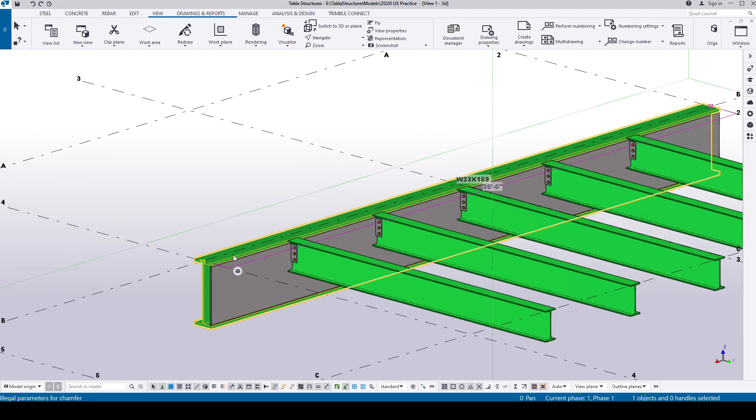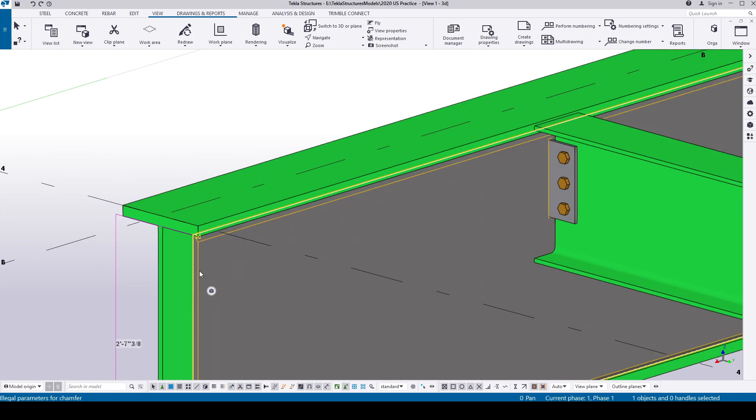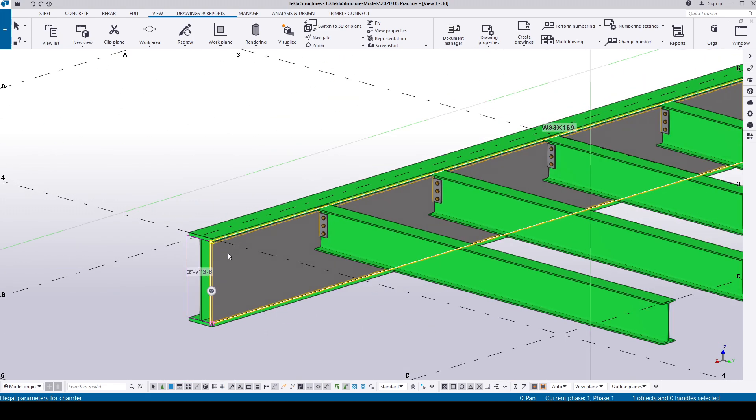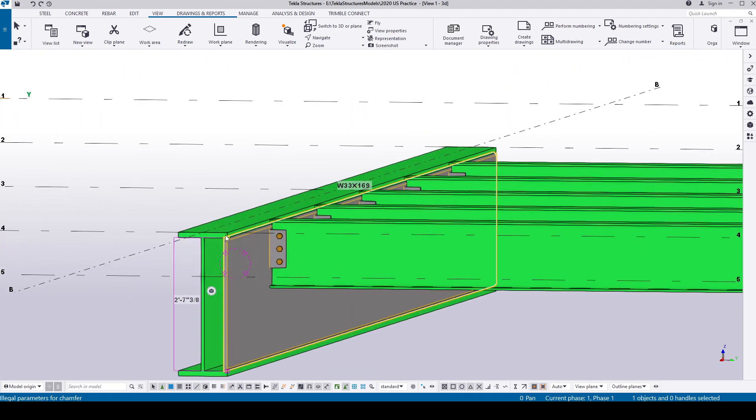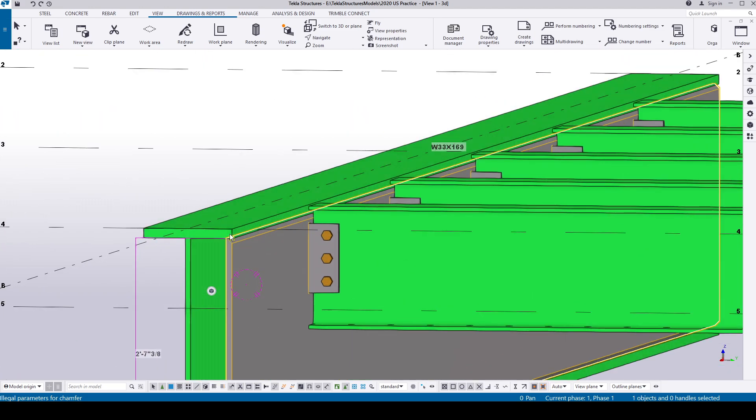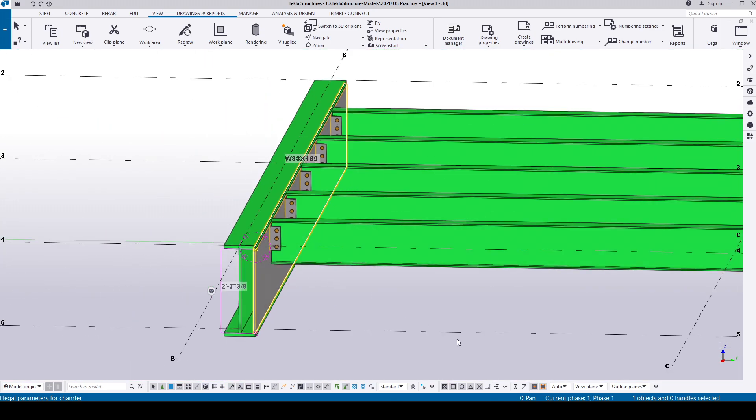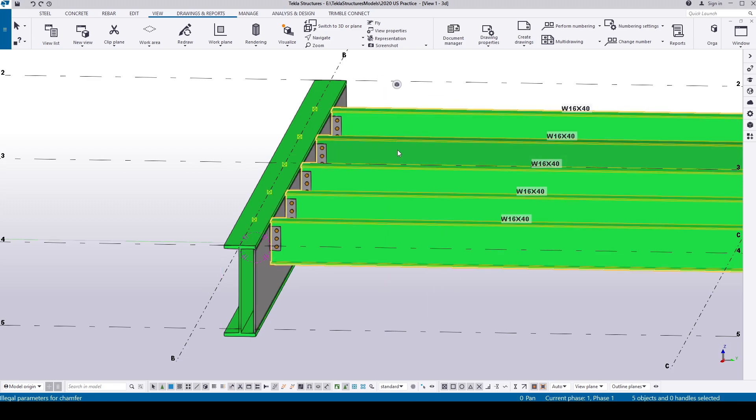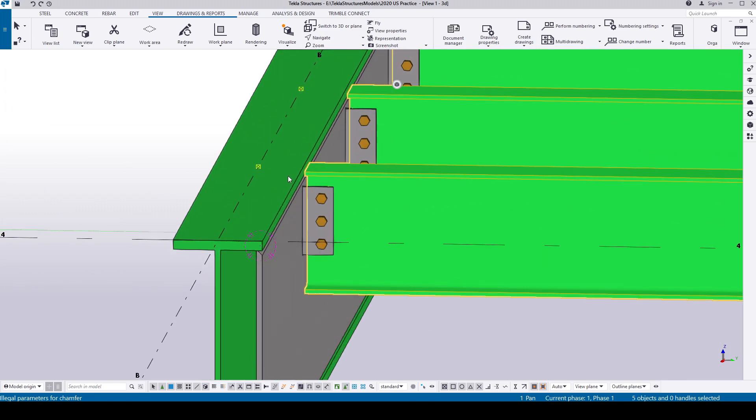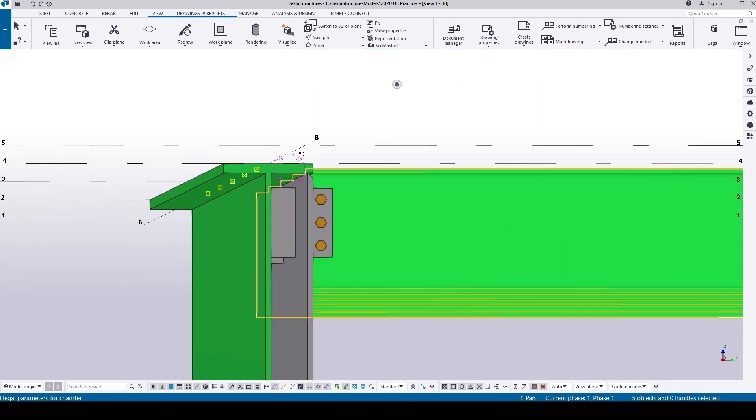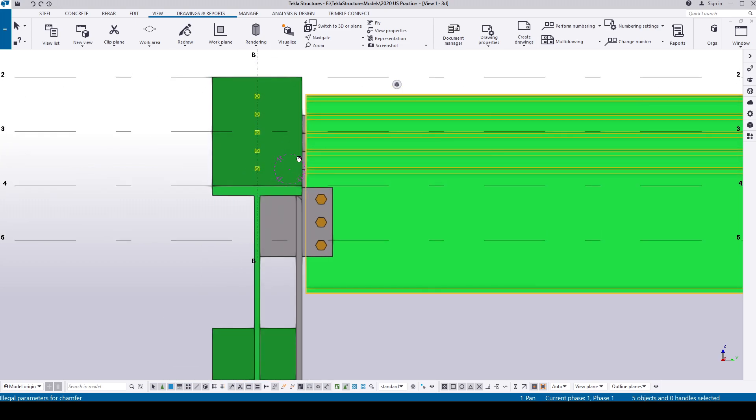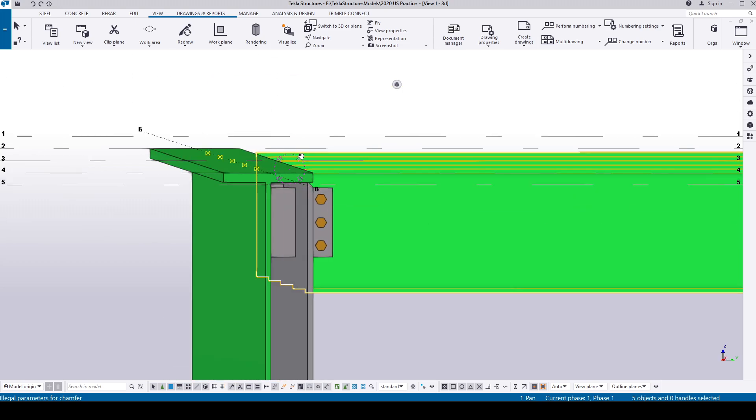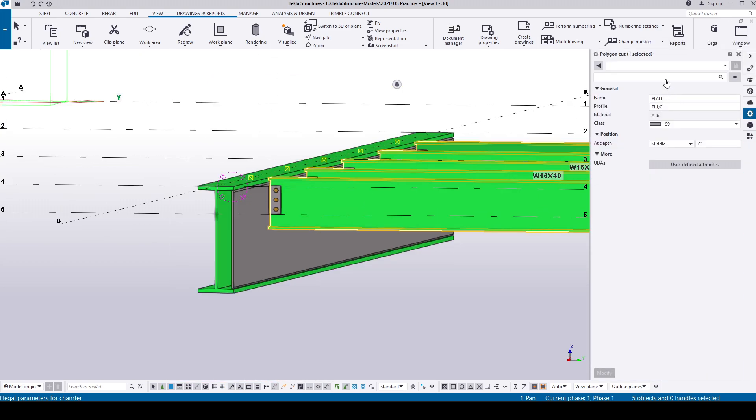We have a W33 by 169 with a 3 by 4 inch cover plate welded to that beam. The connecting W16 by 4D beams are connected to the W33 by extended shear tab connections to the beam web. I'm going to create a surface view with edge along the cover plate.